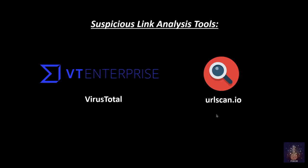VirusTotal is used to analyze suspicious files and URLs to detect types of malware, and automatically share them with the security community. VirusTotal inspects the items with over 70 antivirus scanners and URL domain blocking list services. Malware signatures are updated frequently by VirusTotal as they are distributed by antivirus companies.